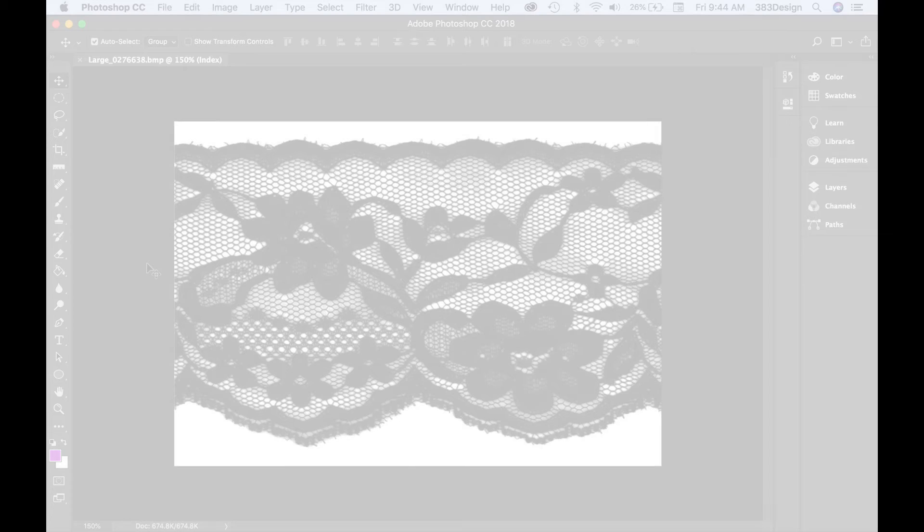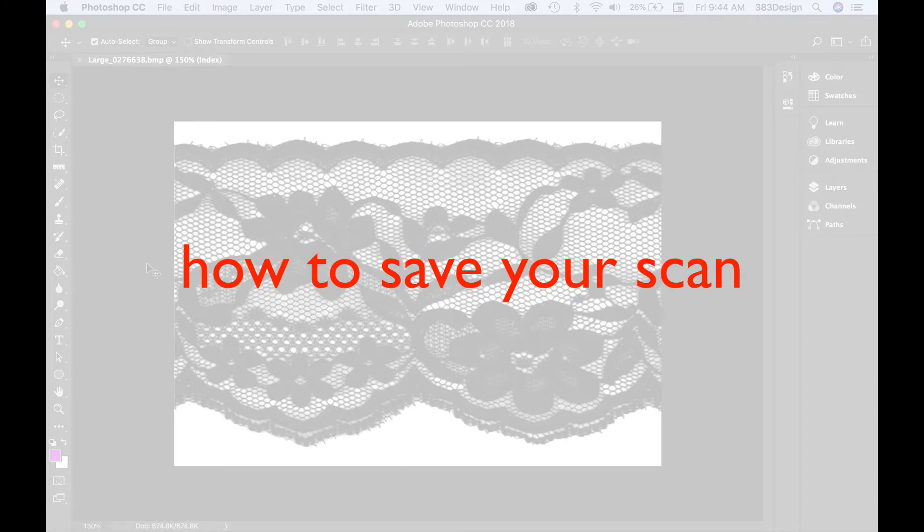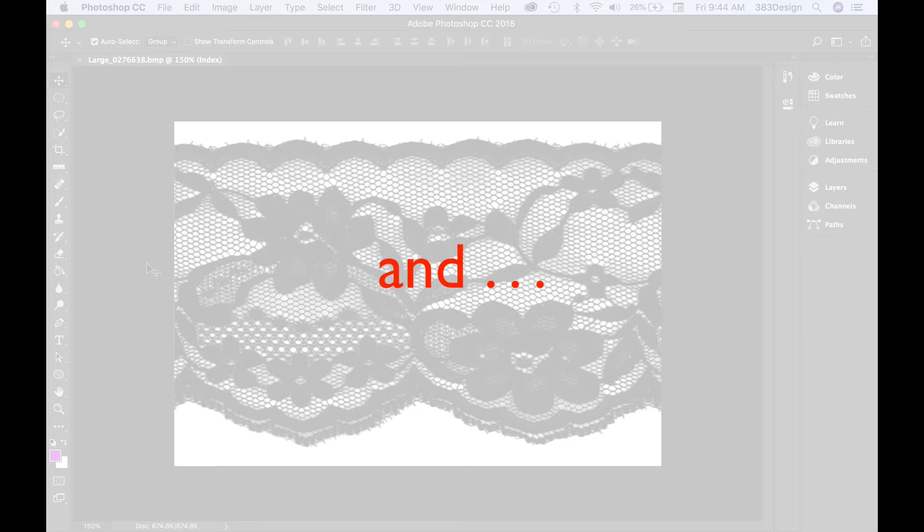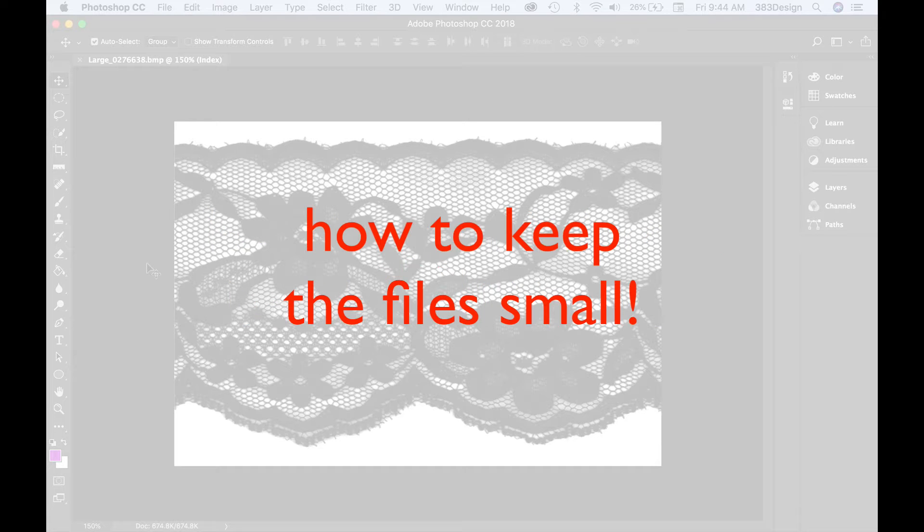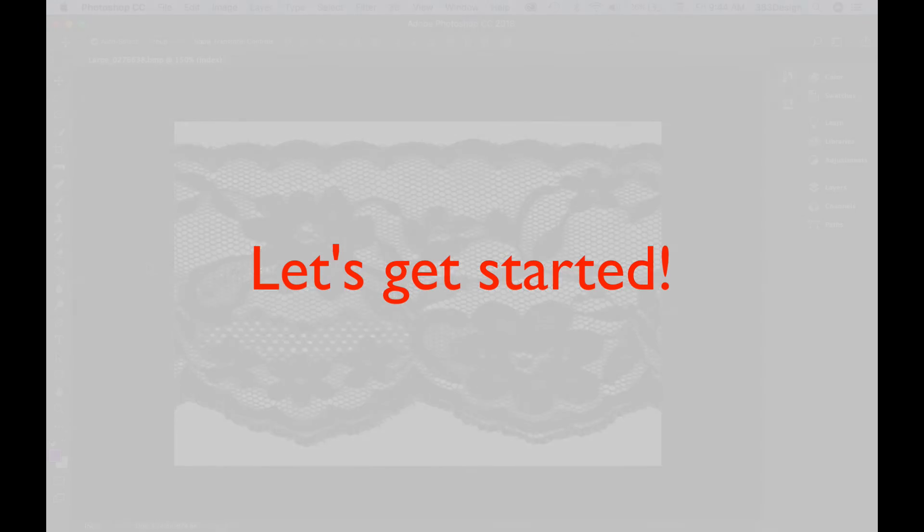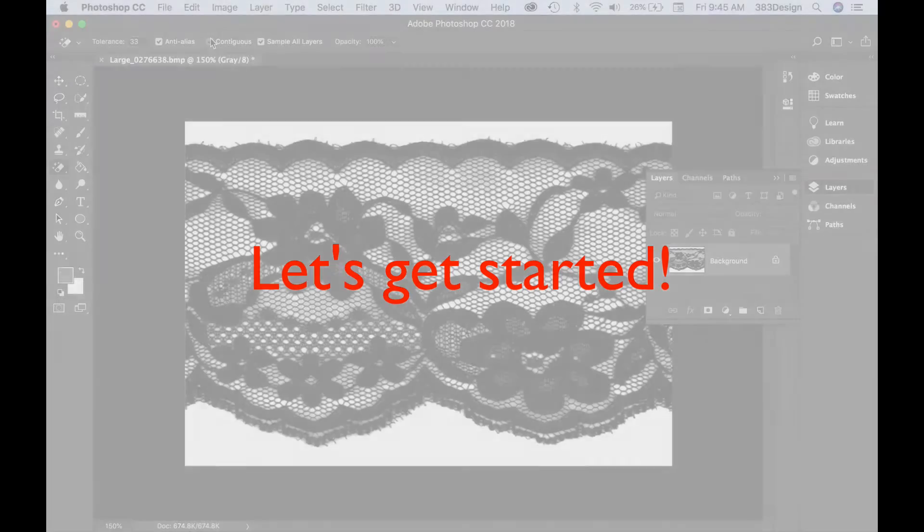Today, we're talking about lace, how to save your scan, how to turn it into a brush in Illustrator and how to keep the files small so you don't have issues opening, printing or just working with your files. So let's get started.